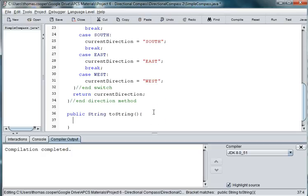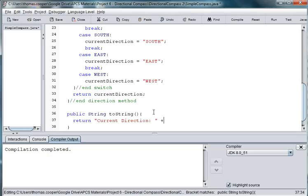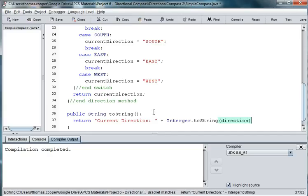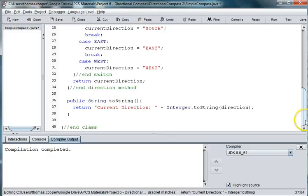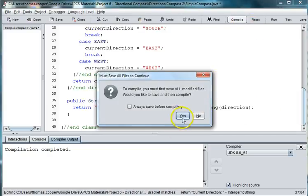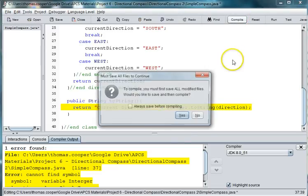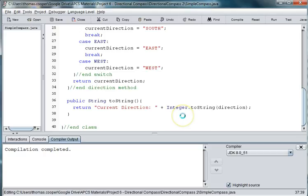And then we're going to return current direction, or the phrase to our current direction. Plus, then we want to take our integer value and turn it into a string. So we can use the wrapper class for integer and pass in direction. Now let's check to see if we have any more errors. And spelling error again. And we're good to go.